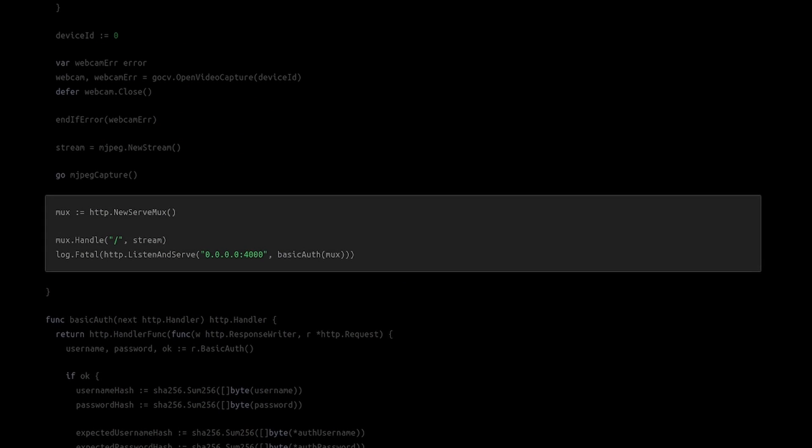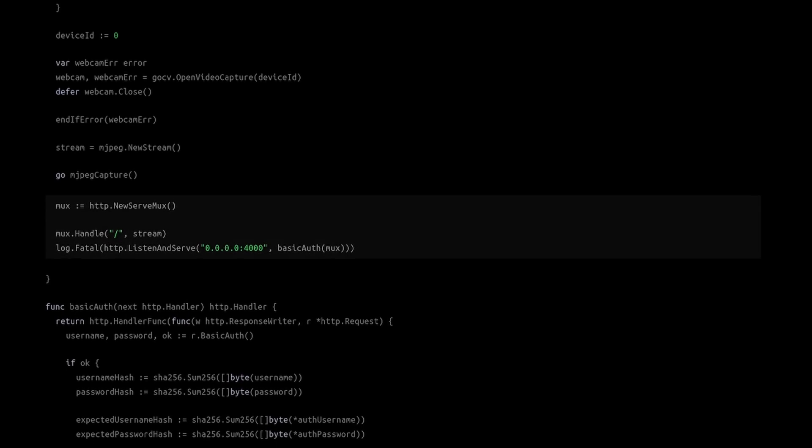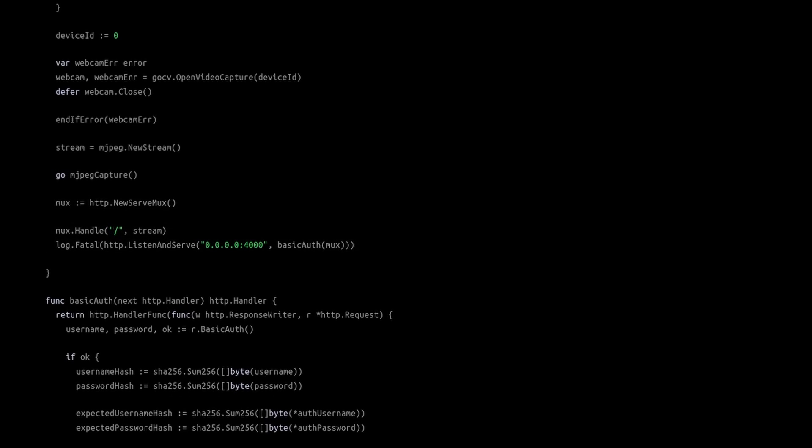Finally in this section we set up the web server to serve the video stream through the net. If you want to find all my mistakes in the creation of this program, check out the errors video.